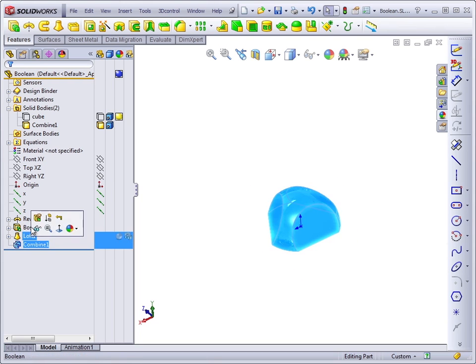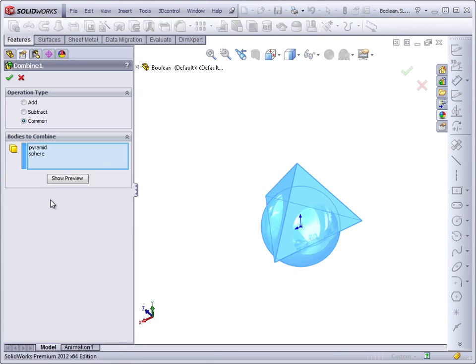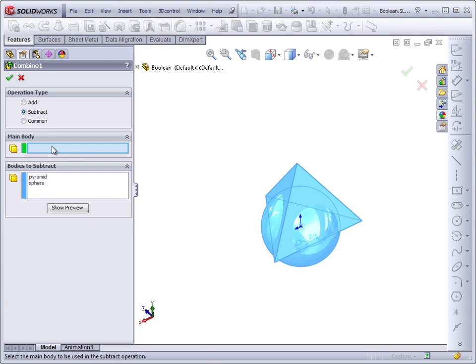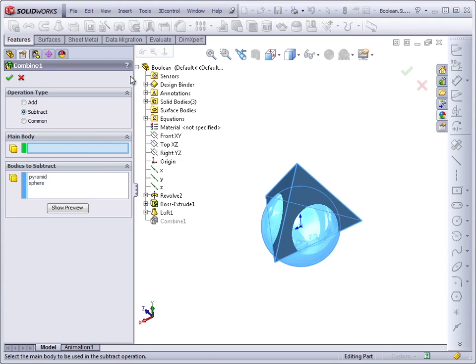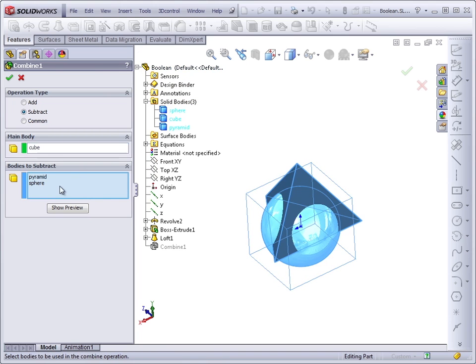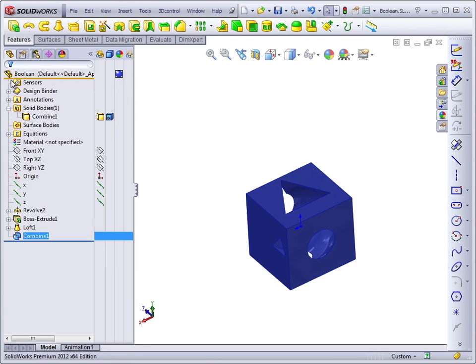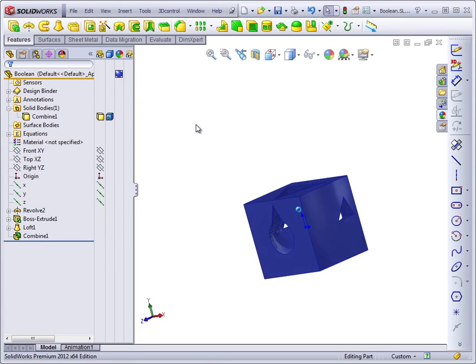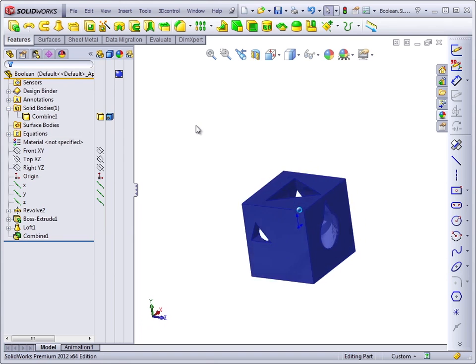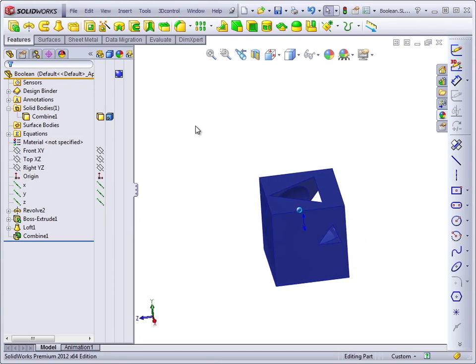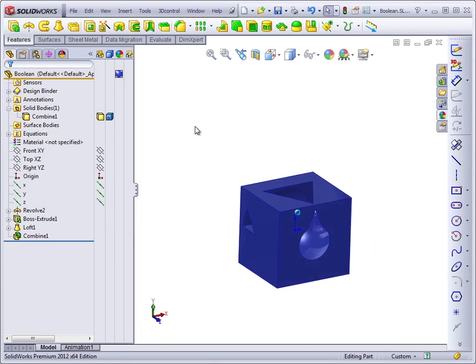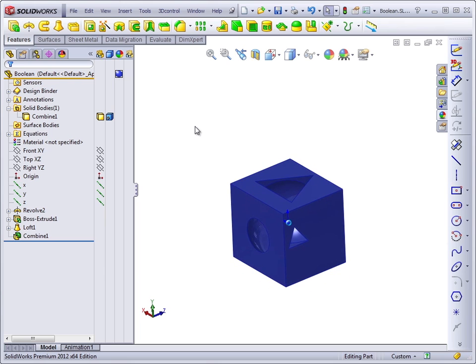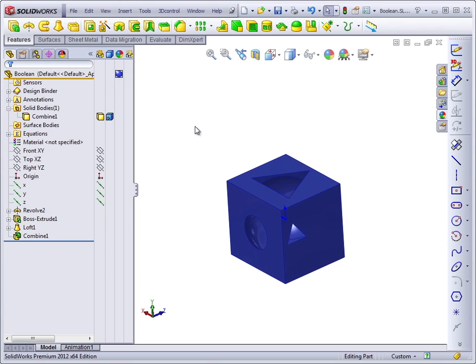If we edit the feature again and we use Subtract, Subtract really wants us to subtract certain bodies from another main body. So in this case, I'll make the cube the main body and subtract the pyramid and the sphere from the cube. What we're left with may have been difficult to visualize at first, but the Combine feature helps you understand what the function does.